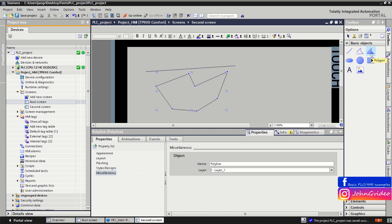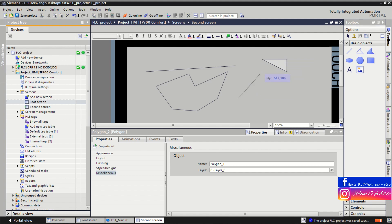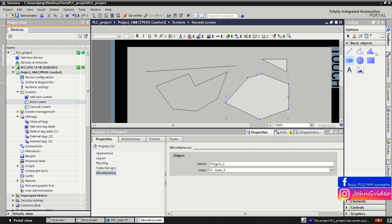Then we have polygons. You can drag to create one, or draw it the same way as with polylines — left-click to place points and right-click when you want to end, and you have a polygon.